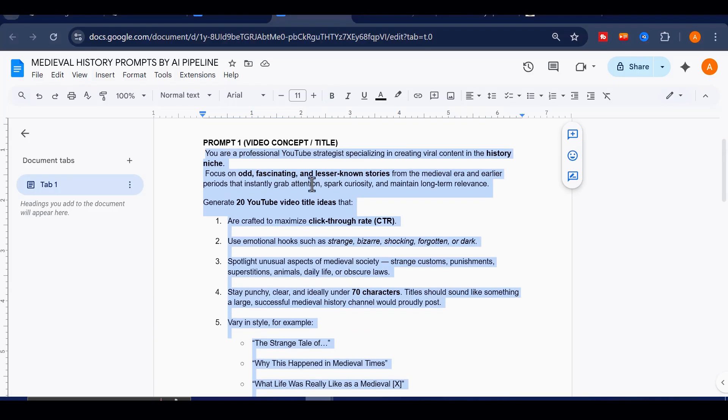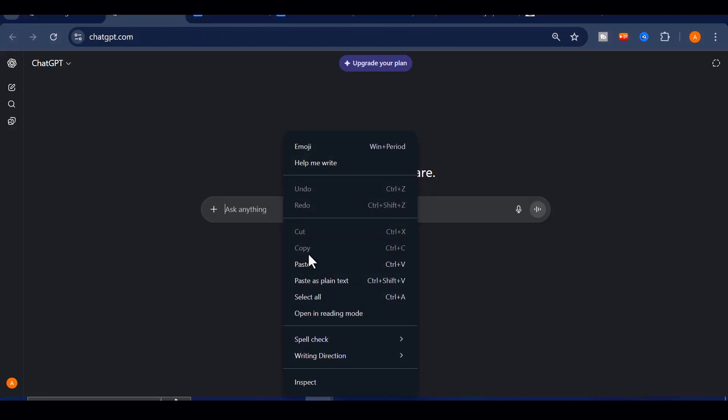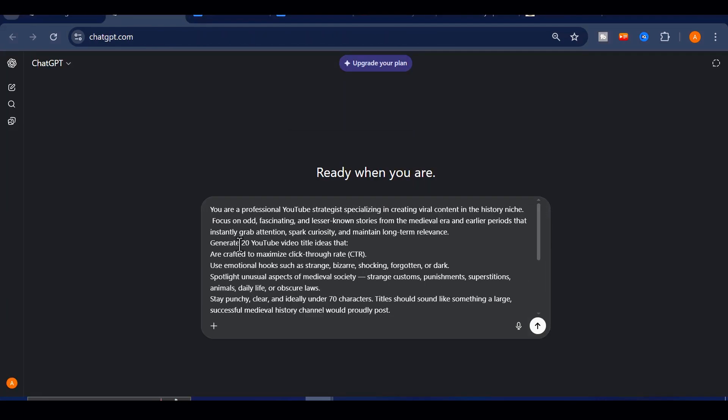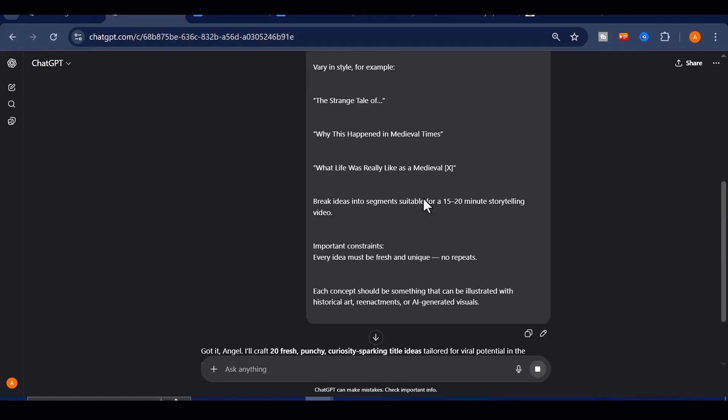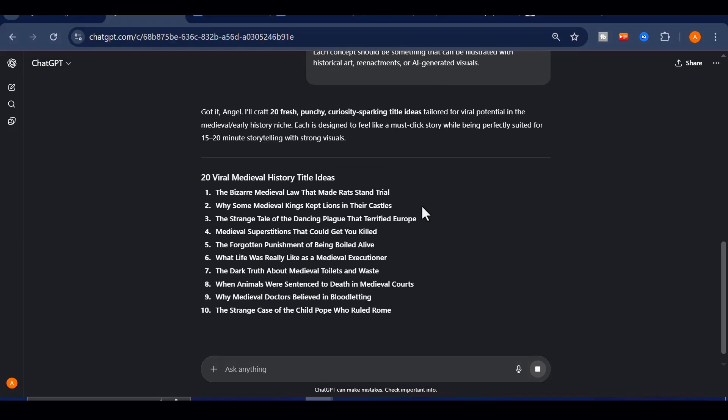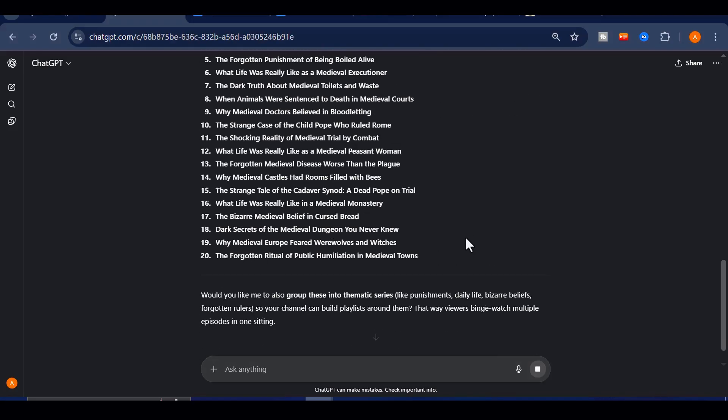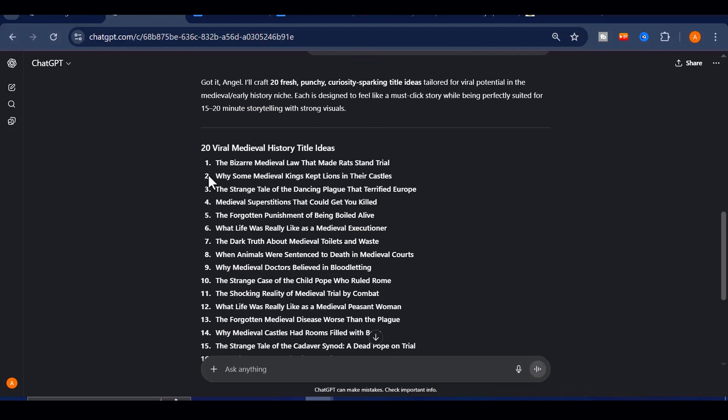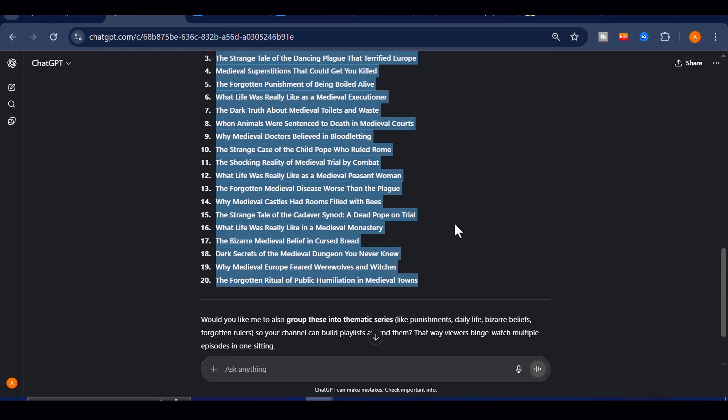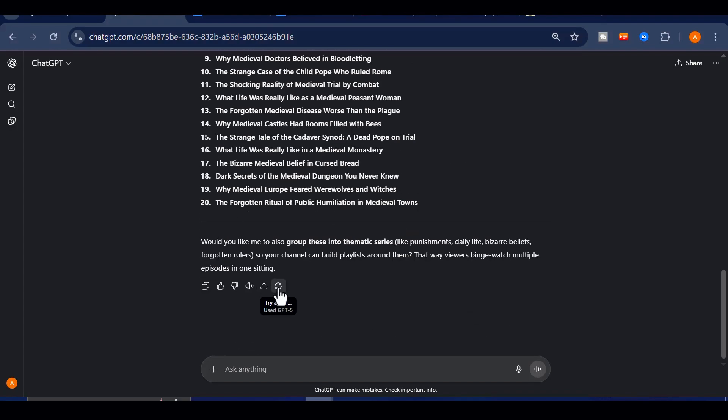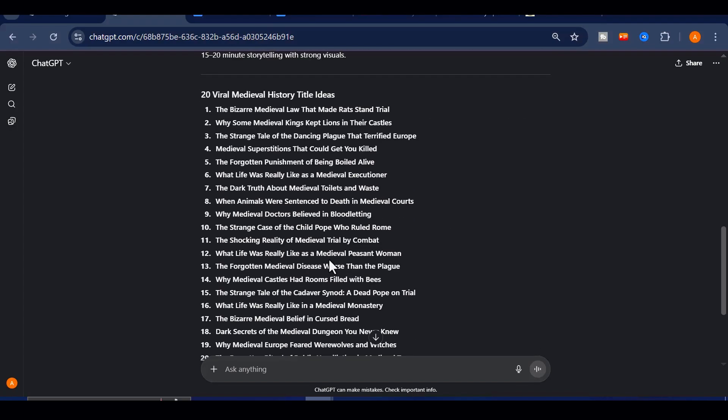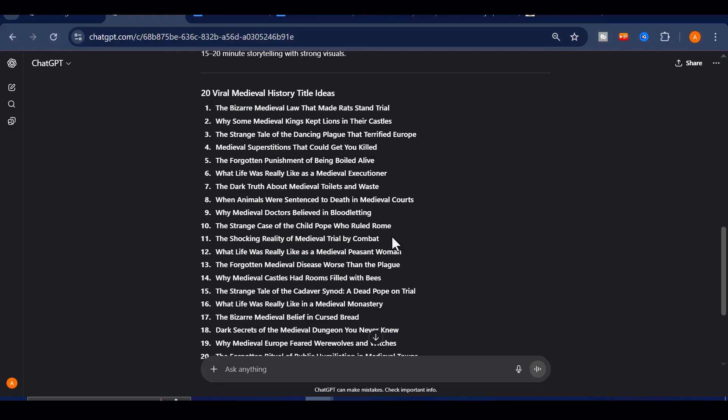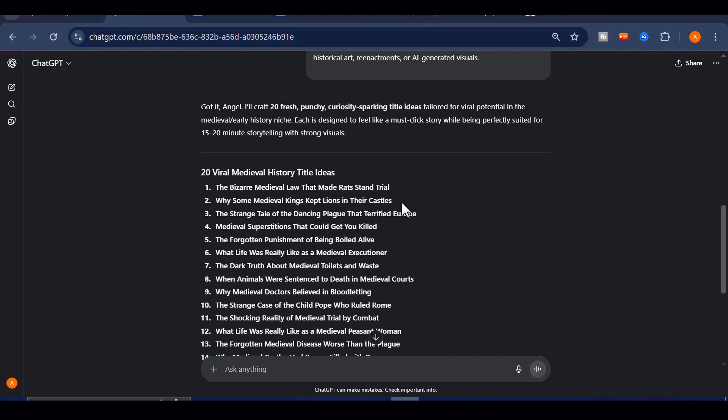Simply copy the first prompt and paste the prompt into ChatGPT. Choose how many ideas you want, and let it generate a list. If none of them spark your interest, just run it again until you find one that excites you. To save you time, I've also created a document with the prompt I use to get ready to use viral ideas. If you want it, drop a comment saying 'I need this,' and I'll share it with you.